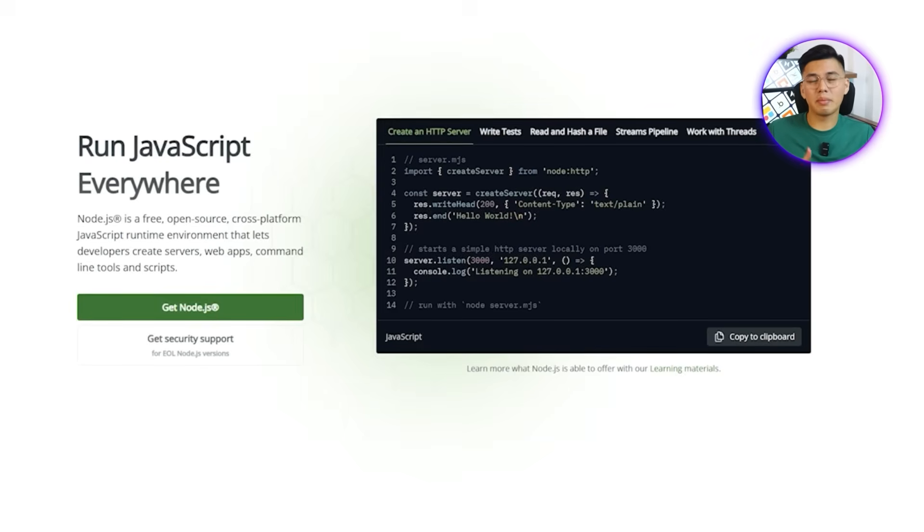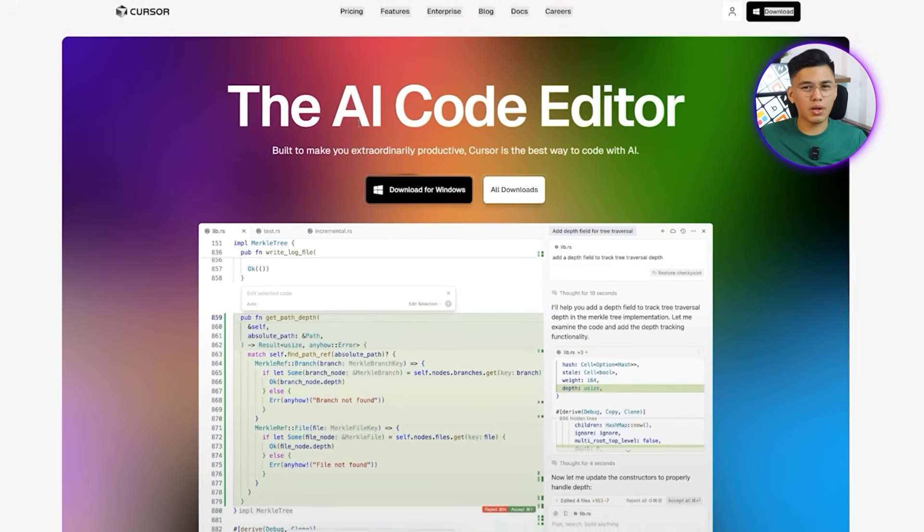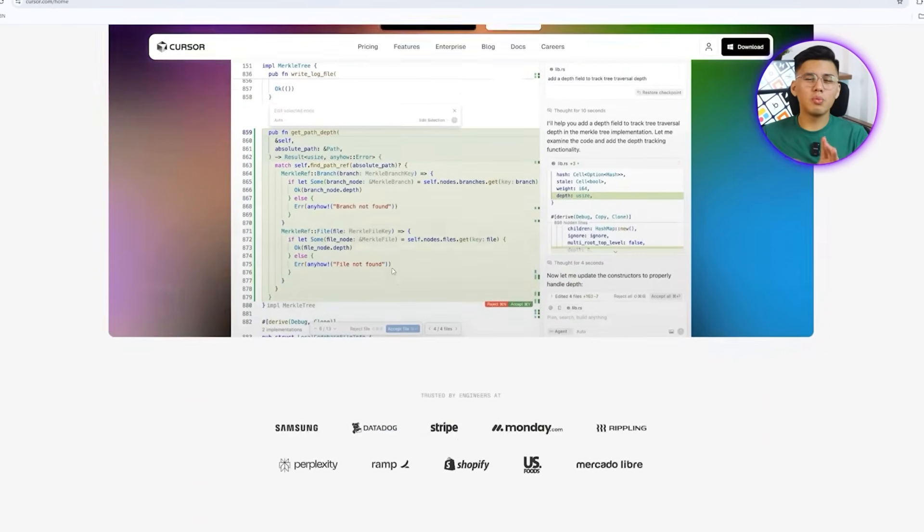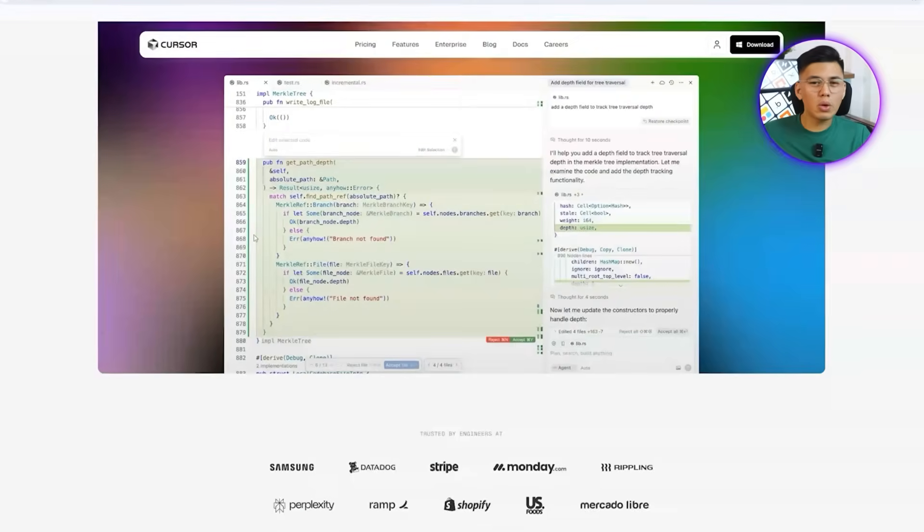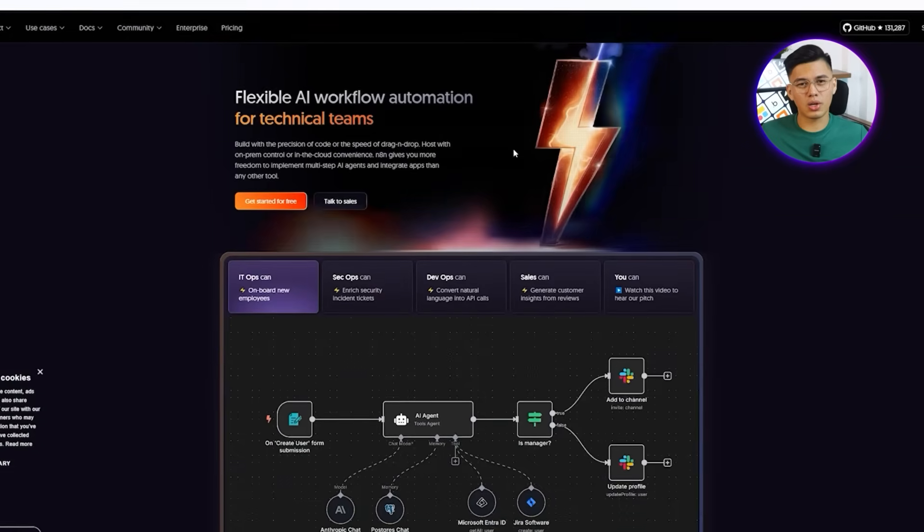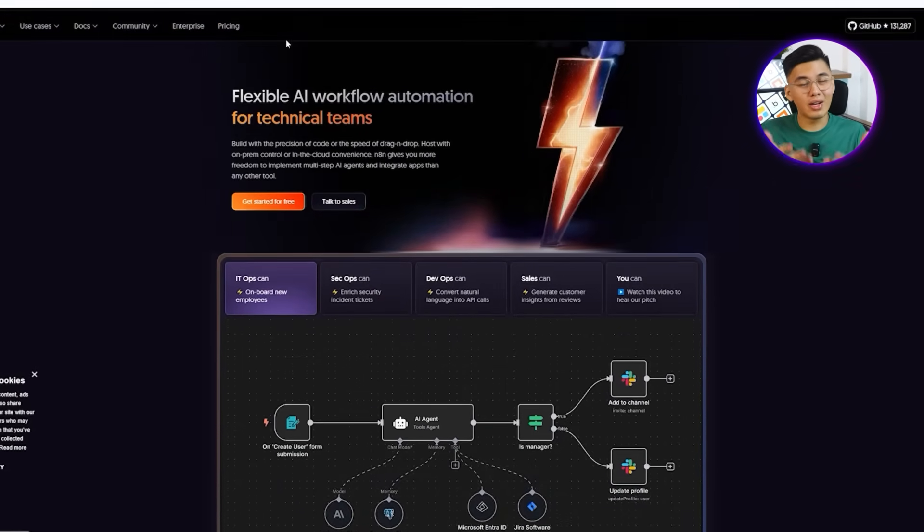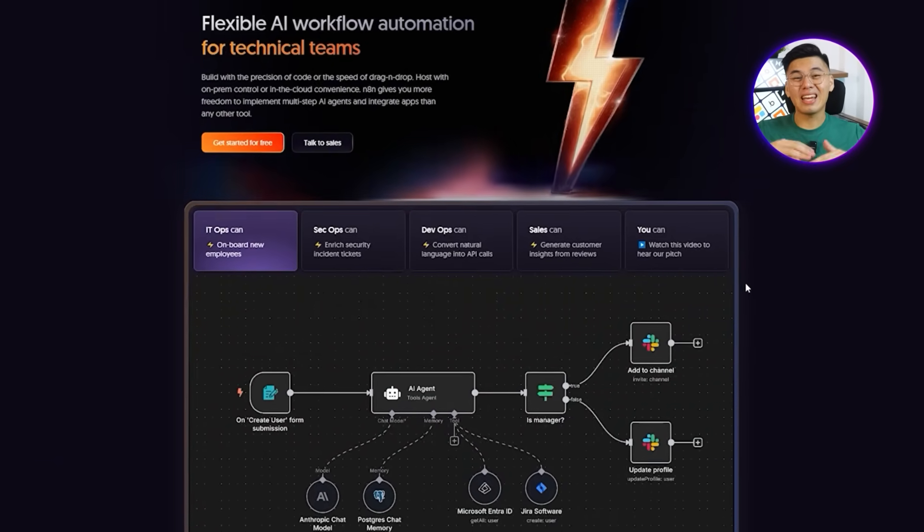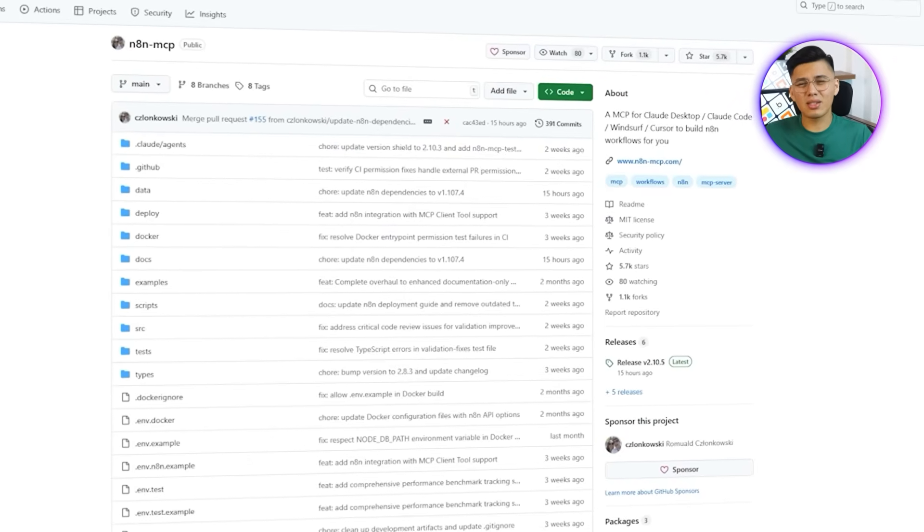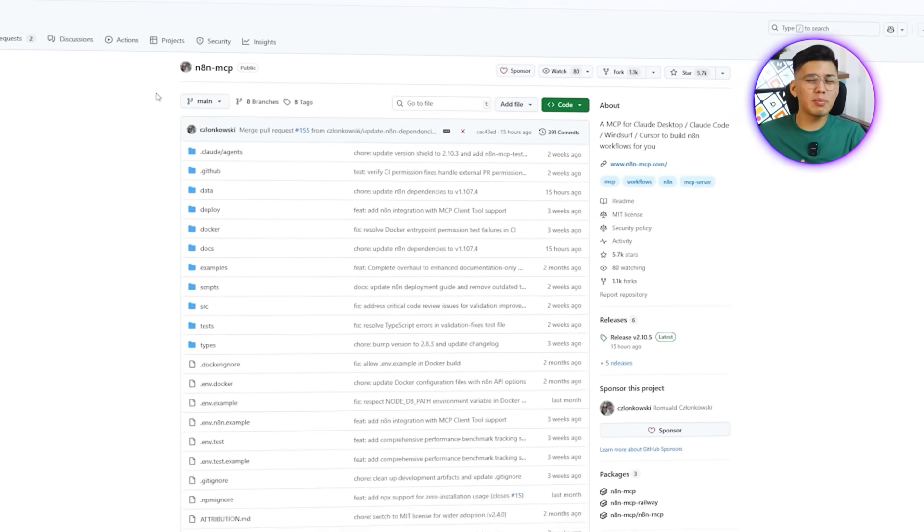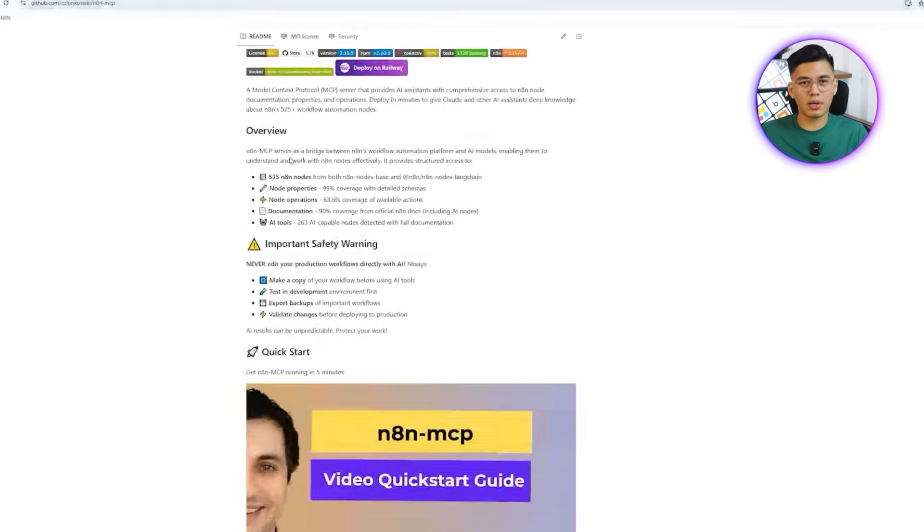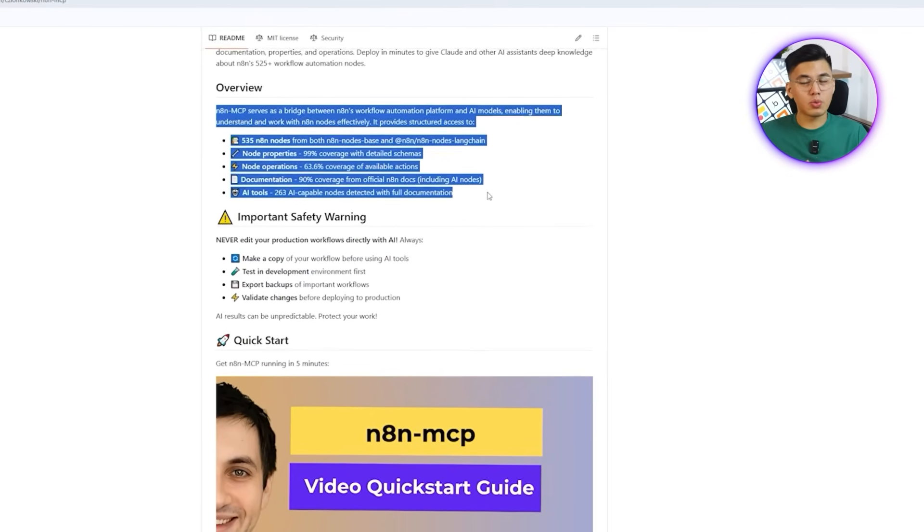For this tutorial, we'll use Cursor, which makes editing and managing code easy, though technically any code editor will work if you already have a preference. After the IDE, we're going to move to n8n, the automation platform where we'll import and run the workflows generated by Claude Code inside Cursor. Finally, we will connect everything through the n8n-mcp-github repository, which acts as an assistant to Claude Code. It provides the extra support needed to streamline workflow production and ensure that everything integrates properly.